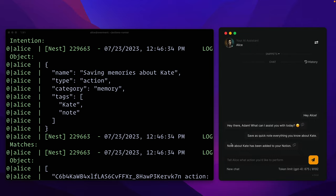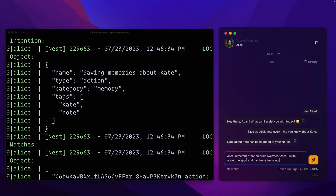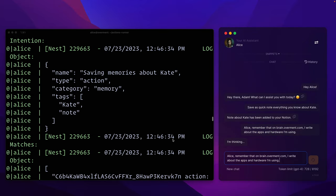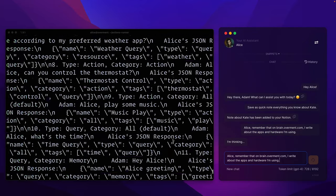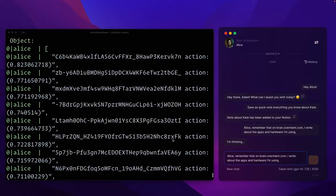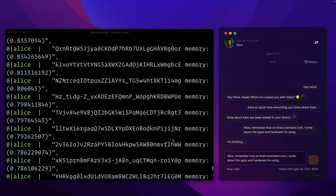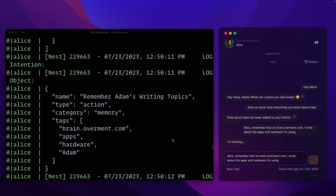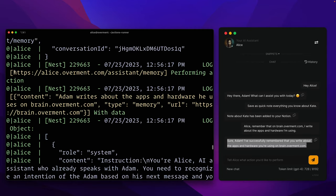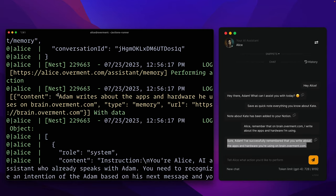Moving on, when I ask Alice to remember that information about the tools I use can be found on BrainOverment.com, she will refer to her own API to save the paraphrase memory. This way, when I ask her about it in the future, she will be able to correctly use that knowledge.